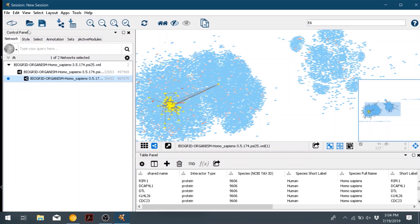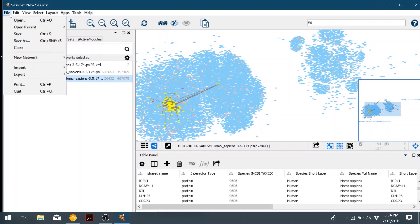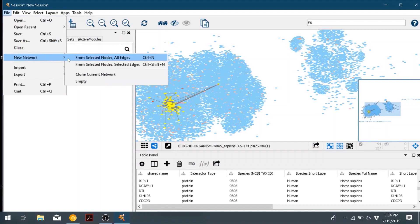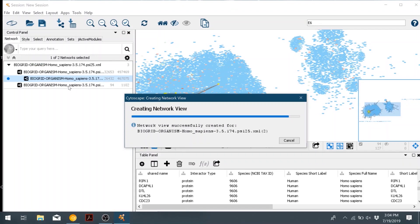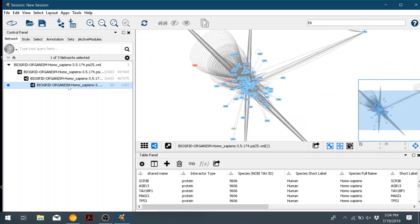So now we're going to create a sub-network showing just these nodes. Go to file, new network, from selected nodes, all edges. And then that will create the network with just all the interactions with E6.